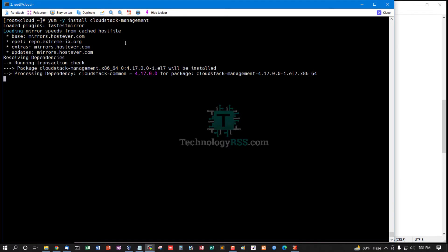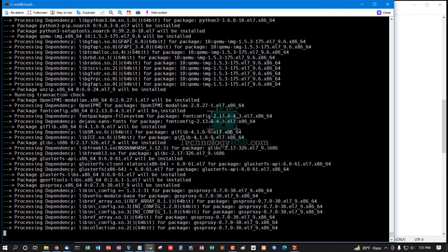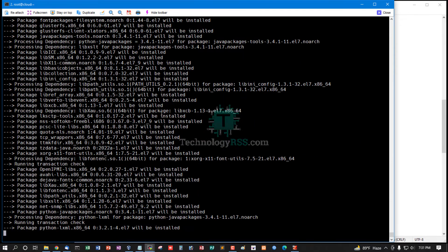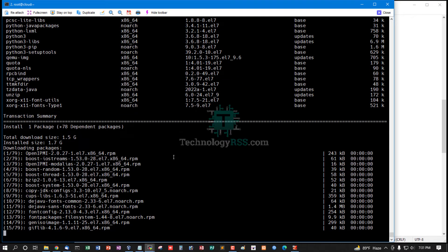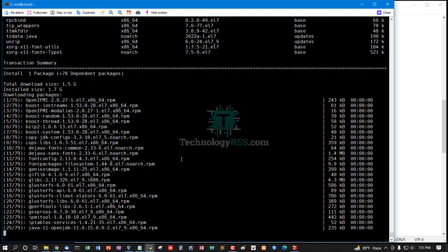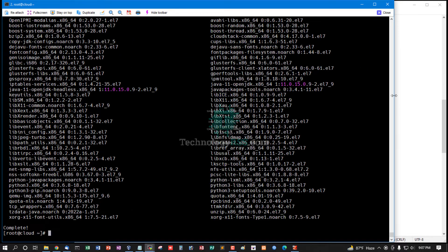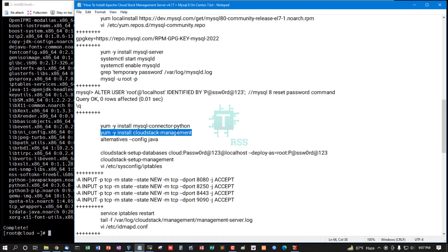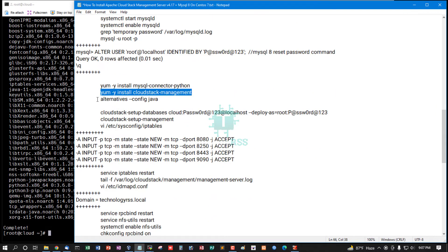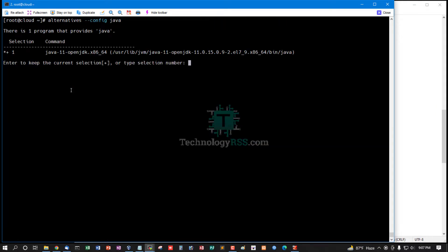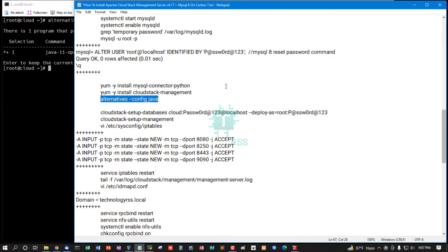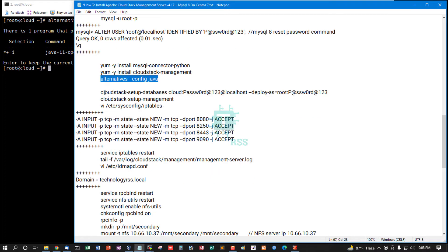Now install CloudStack management service. CloudStack management package installation done. Now check Java version 11 JDK. Yes, Java is correctly installed.